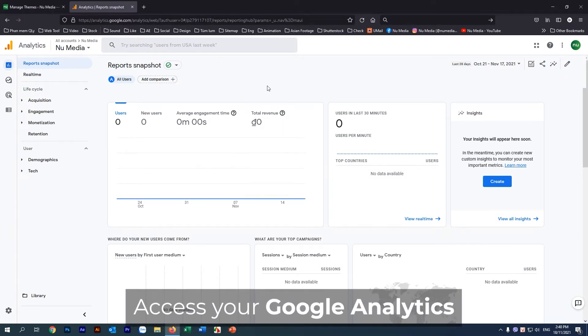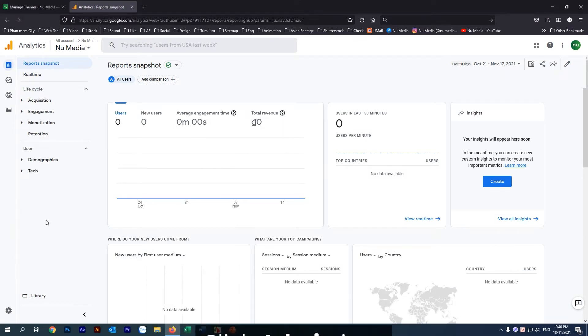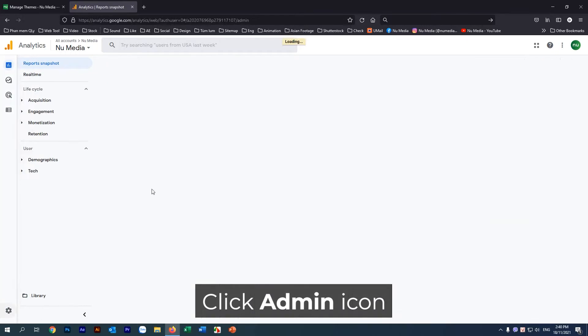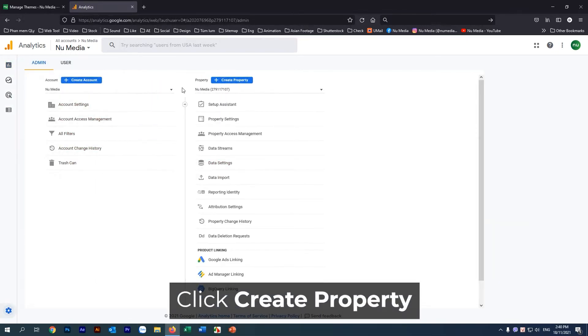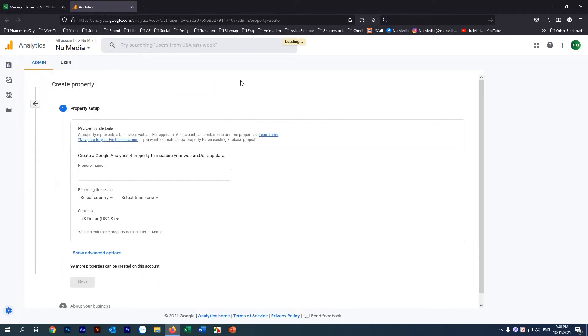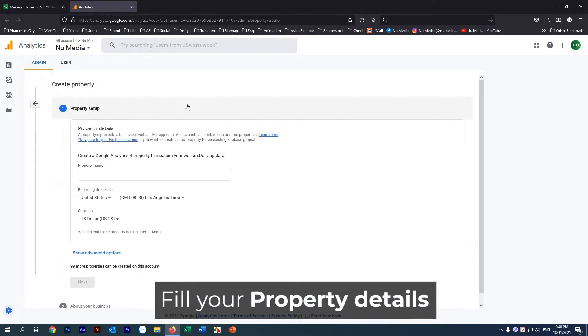Access your Google Analytics. Click the Admin icon. Click Create Property. Fill in your property details.